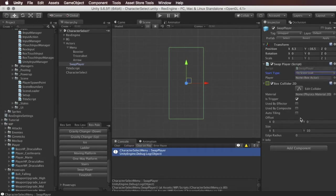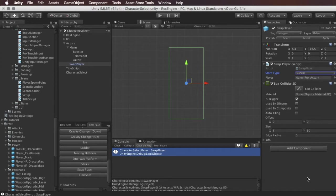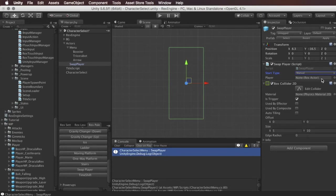And finally if we choose manual that means that we call it ourselves from a script somewhere. And then the option under it is player which takes a Rex actor and so you can slot in the prefab here for the player that you want to change. So the most complicated way to do this is with manual and because of that that's what I'm going to do in this video and that's what I'm going to do in this video.